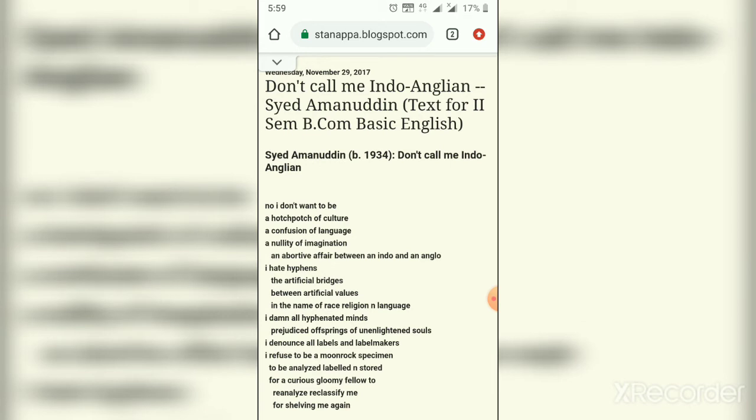Next, he says 'I damn all hyphenated minds.' He is again directly attacking people with narrow-minded thinking, saying 'I protest those hyphenated minds, prejudiced offspring of unenlightened souls.' The poet is comparing those hyphenated minds with prejudiced issues of unenlightened — meaning uneducated — souls.